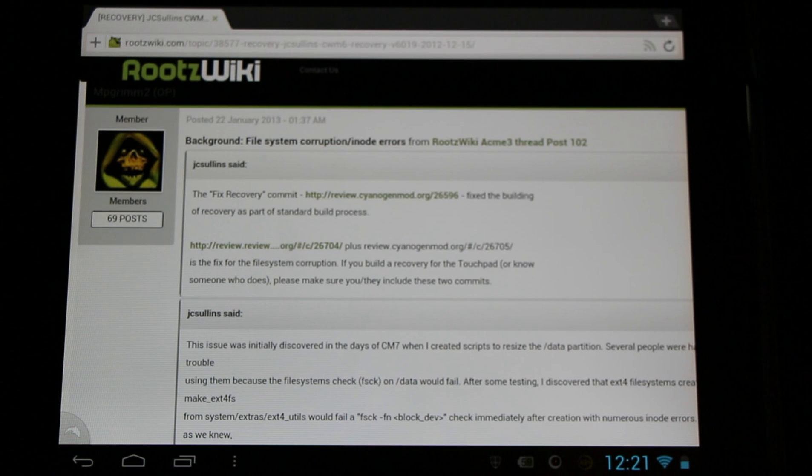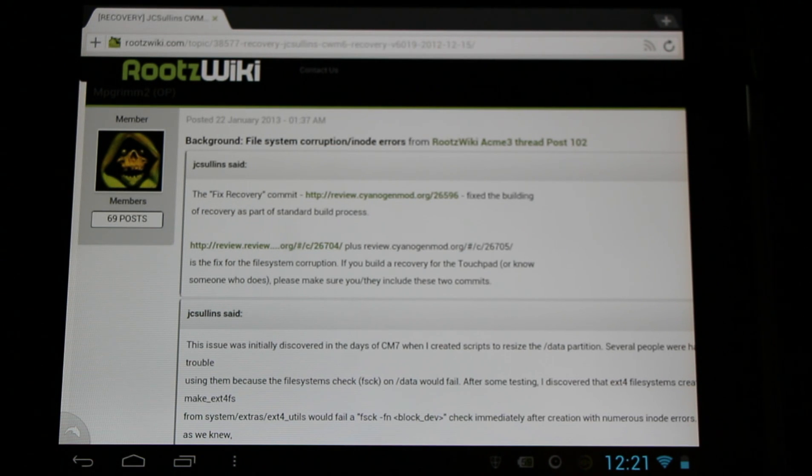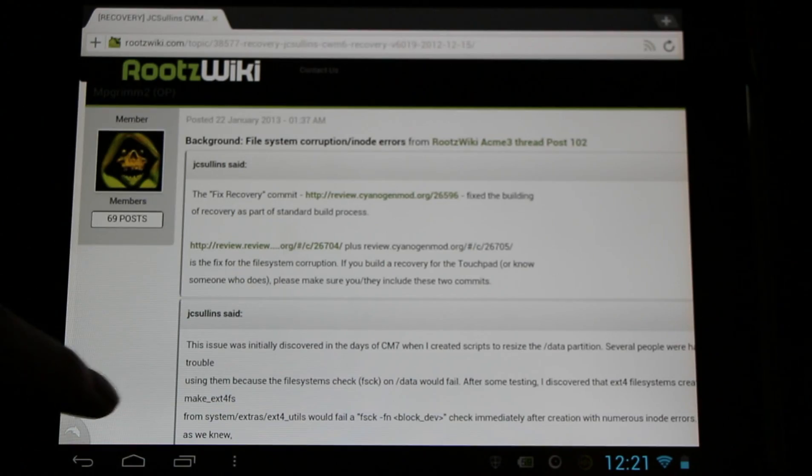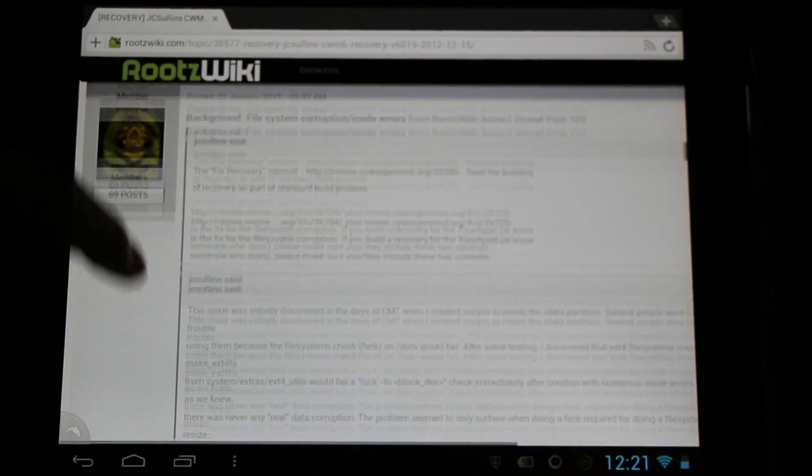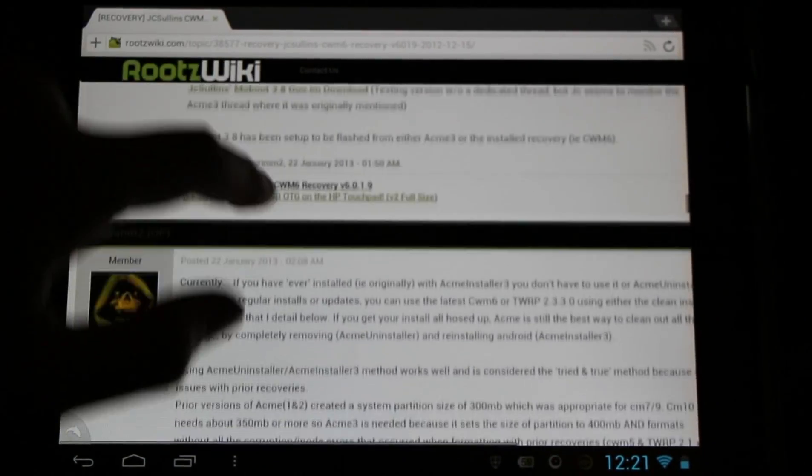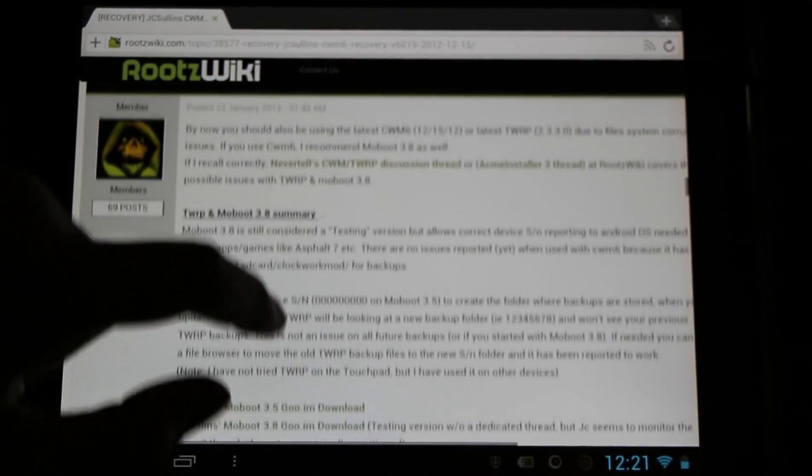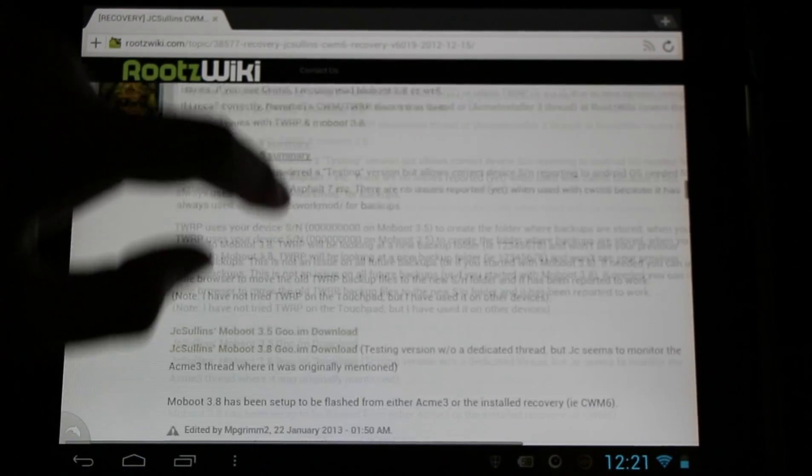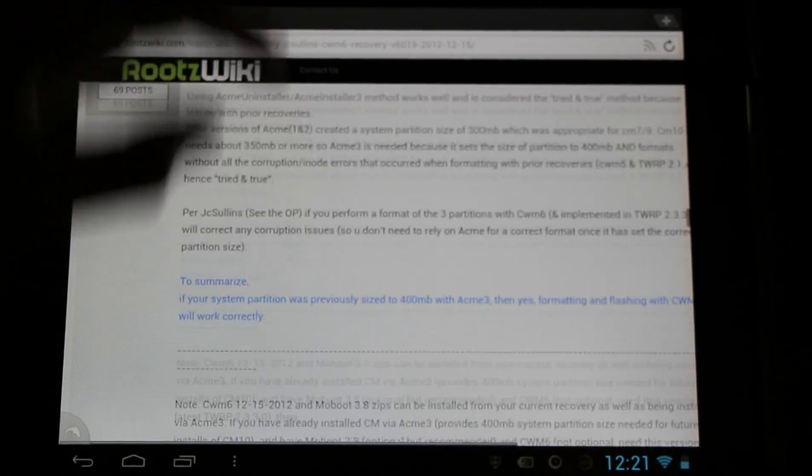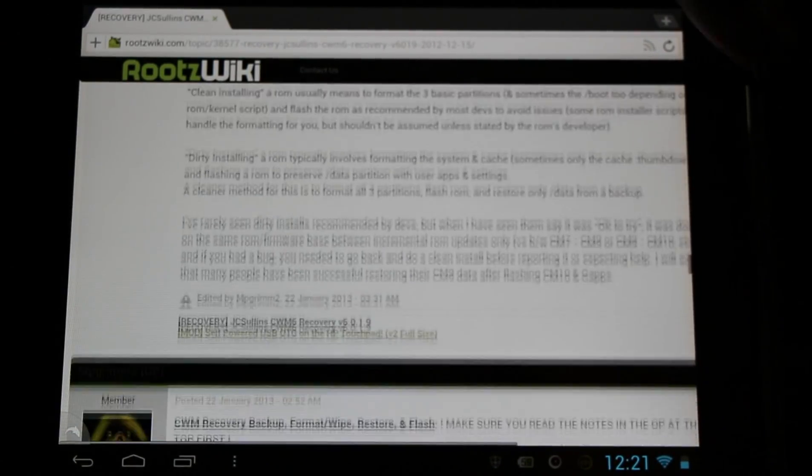It's a big thank you to JC Sullins for fixing this up for us. You can find out more information about it here, but it's not just a fix—it's a great new interface and it looks great. You should really come and check it out. Now I'm going to show you how to install it from ClockworkMod 5.